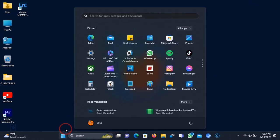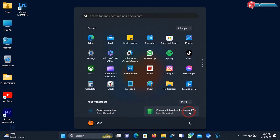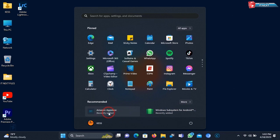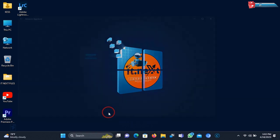Here you will find when the Windows subsystem for Android and Amazon App Store is installed. Click to open the Amazon App Store.